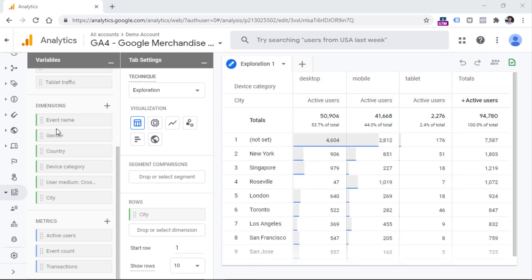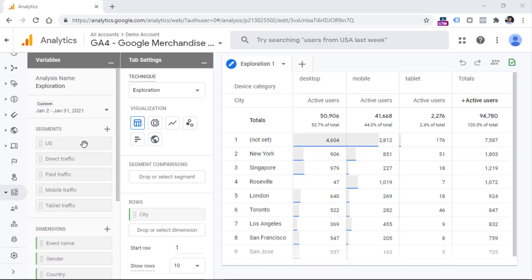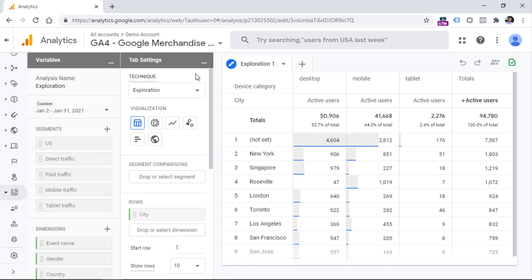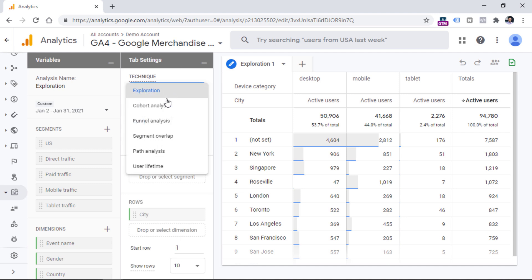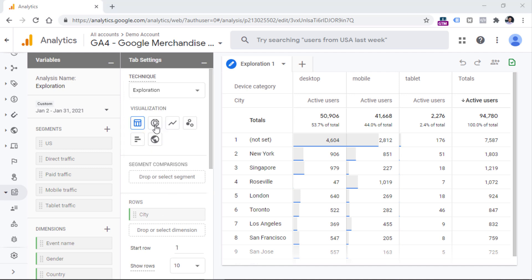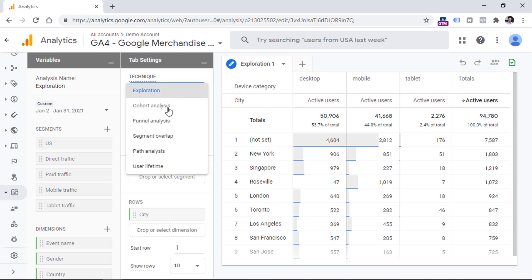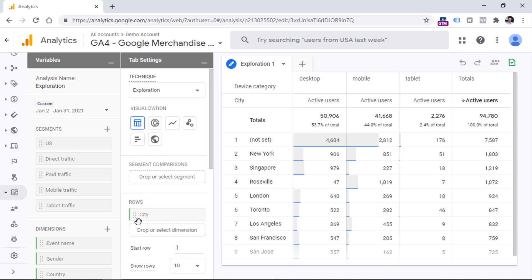I will show several examples of how to create sample reports and we will definitely use these sections. In the second column, which is called tab settings, you can configure some additional settings of how your reports will look. Here we have several techniques. In this video we will be focusing only on exploration, but you can also create cohort analysis, funnel analysis, path analysis, and so on. These fields and settings depend on what kind of technique is selected in the dropdown. Speaking of exploration, you can select different types of visualization.